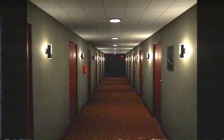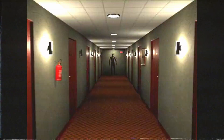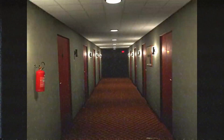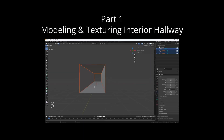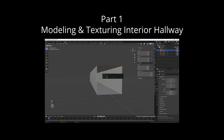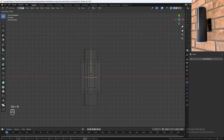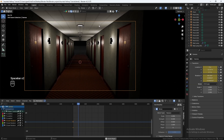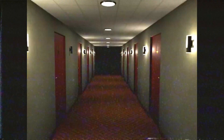Welcome back to my tutorial series on how to model a creepy apartment hallway in that VHS found footage style. If you haven't already, make sure you watch the previous part, then come back to this one. In this part, I will show you how to model some flickering wall lamps and ceiling lights, and then I will show you how to do handheld camera animation for this scene.